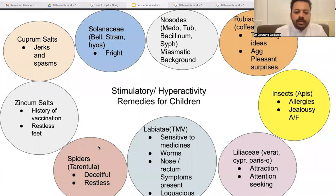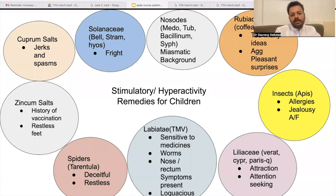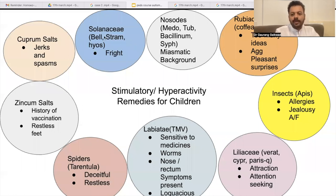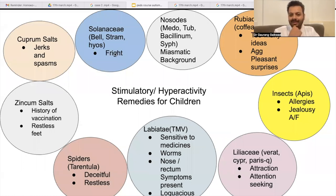One of the most common remedies you will see in your practice — we'll start from here — would be the Solanaceae remedies: Belladonna, Stramonium, Hyosciamus, as you can see here. You will see a lot of history of fright in these cases.